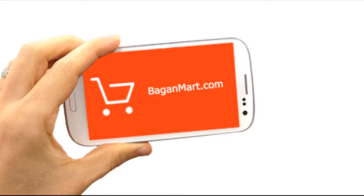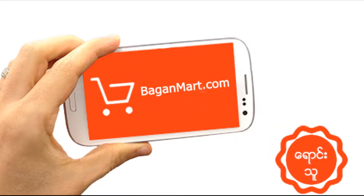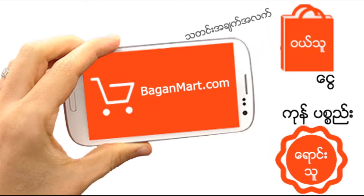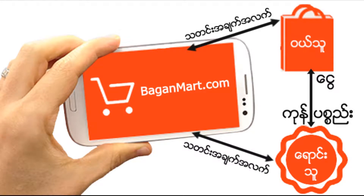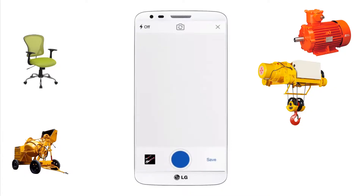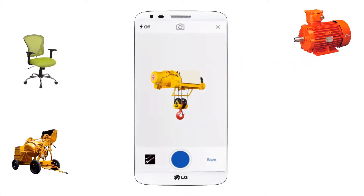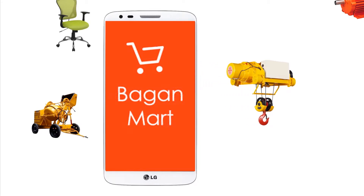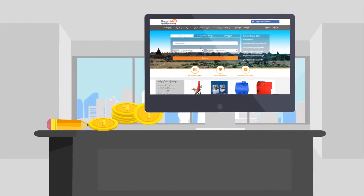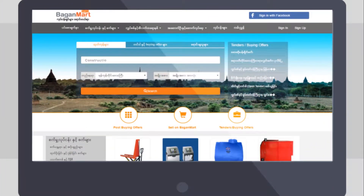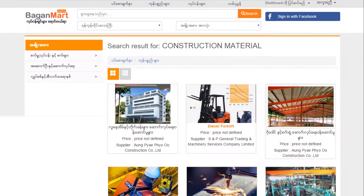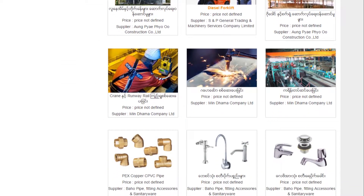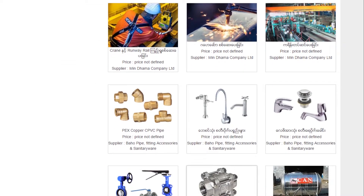How can you use a B2B e-commerce platform to support your customers? How can you get the product to them and to your customer community?